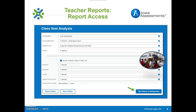Brainstorming lesson plan ideas for targeted instruction can then begin. Select the following options on the reporting screen to create the Class Item Analysis Report. Select Run Report in Background once the selections are made and locate your report in the Report Library.